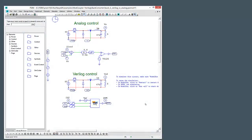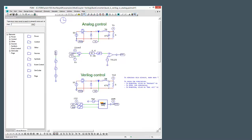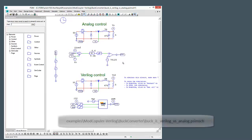Hi there, in this tutorial video we are going to be verifying some Verilog control code using the PSIM ModCoupler module. So this is just an example from the example circuit.